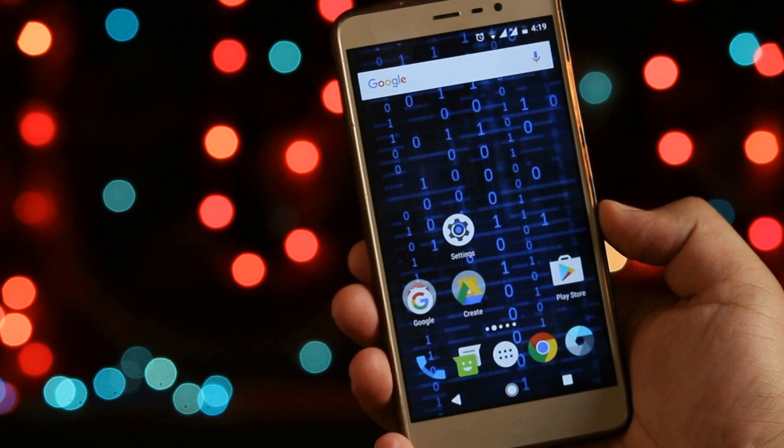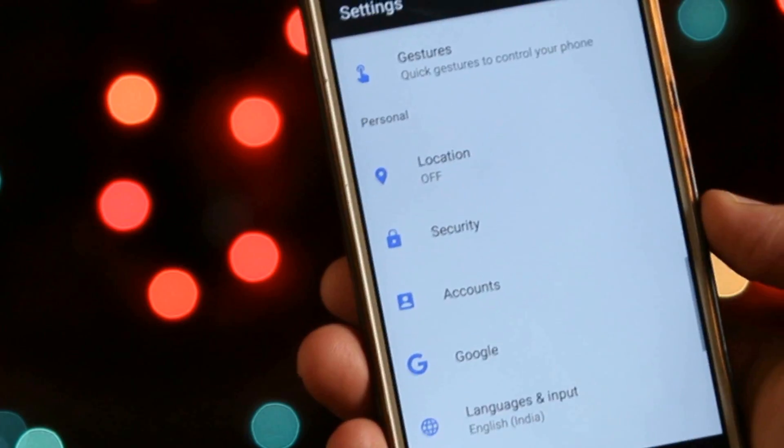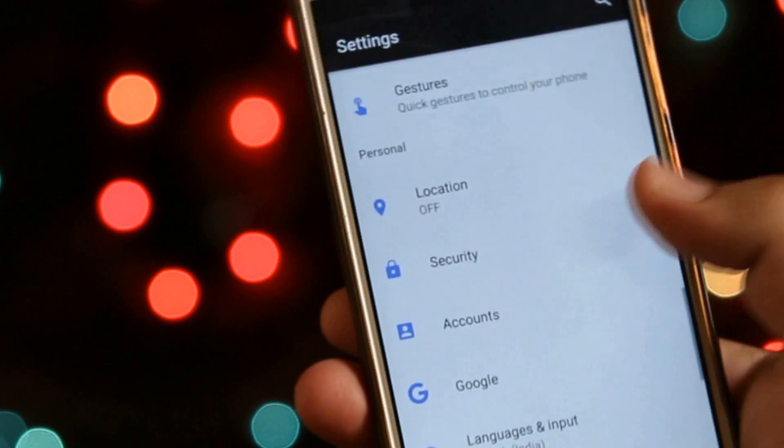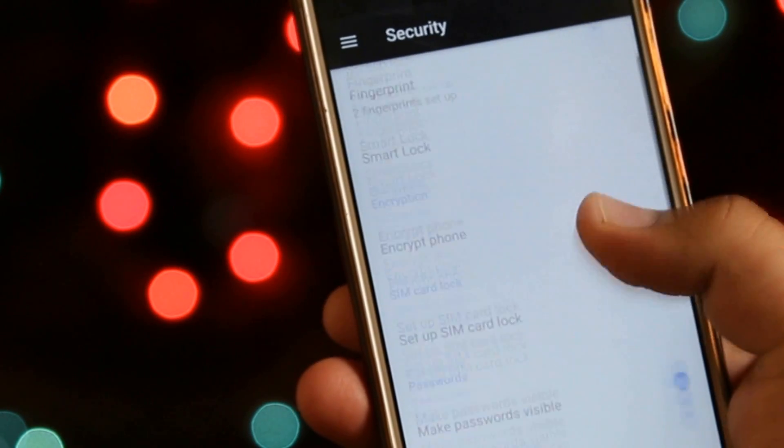The very first step is to go to Settings, then Security, and enable Unknown Sources.